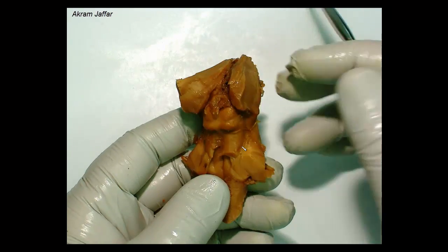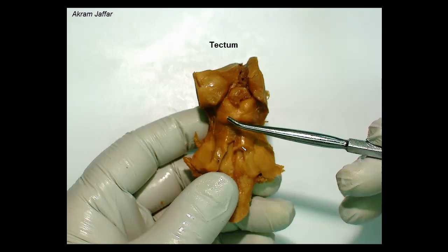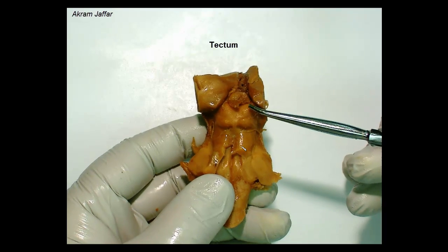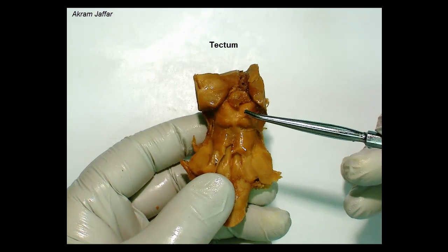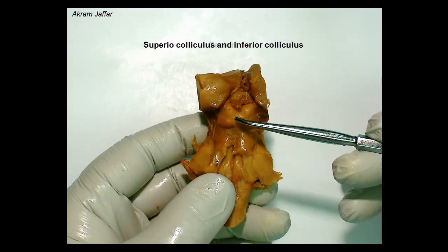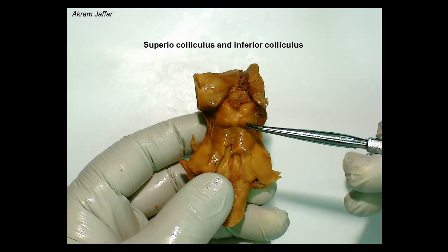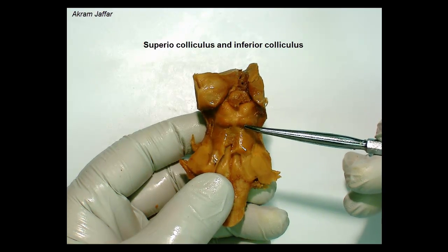Posteriorly is the region of the tectum, and it is characterized by the four colliculi — very characteristic. Two pairs superiorly, the superior colliculi, and two pairs inferiorly, the inferior colliculi.